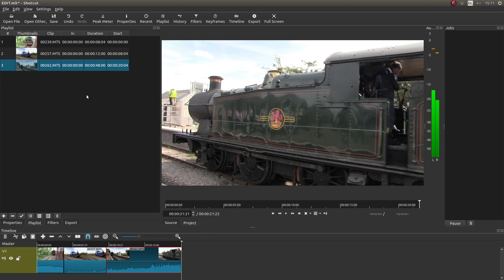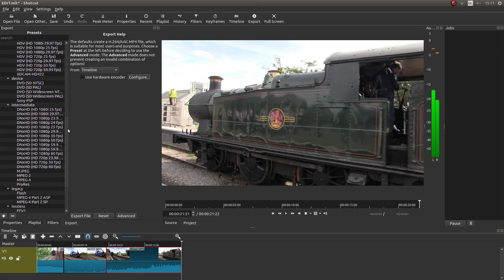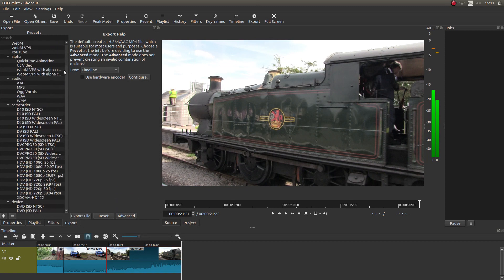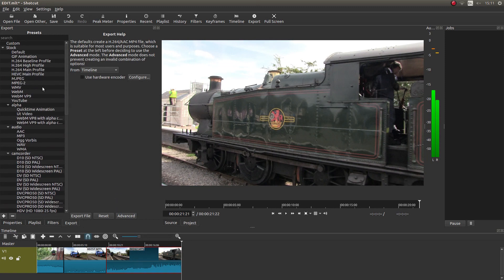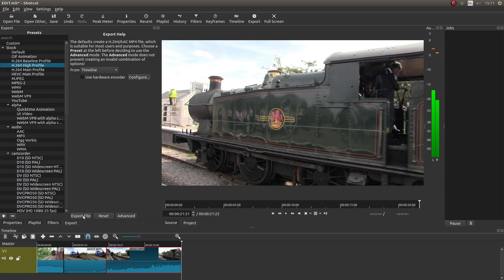So you're ready to render. Top of the screen. Look for the button that says export. Left click on this. And then decide the format you're going to use. You've got quite a few options here. Most of them should work. I'm going to choose H.264 High Profile. Left click on this.